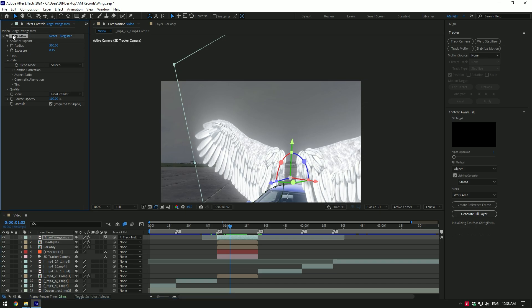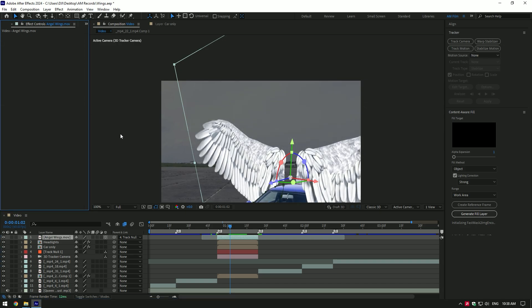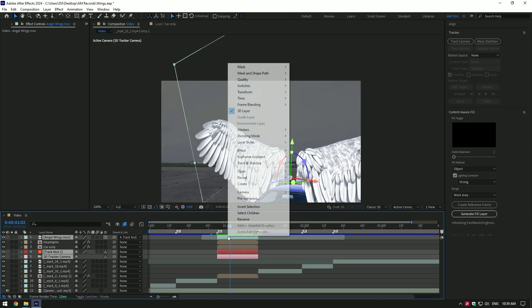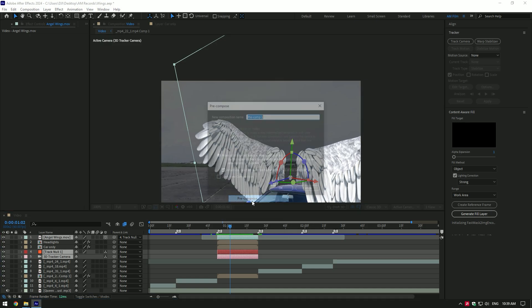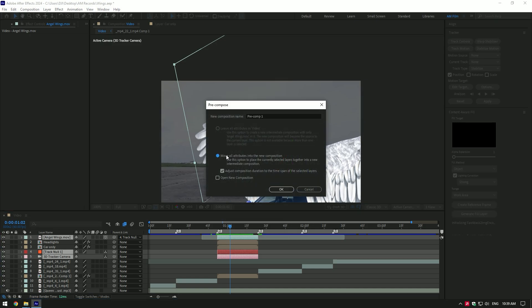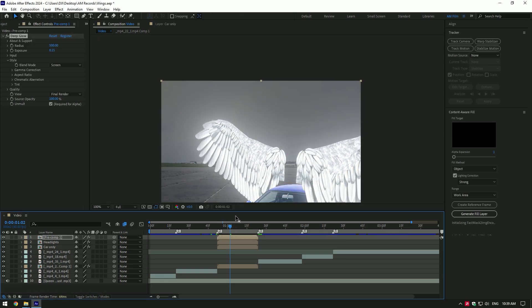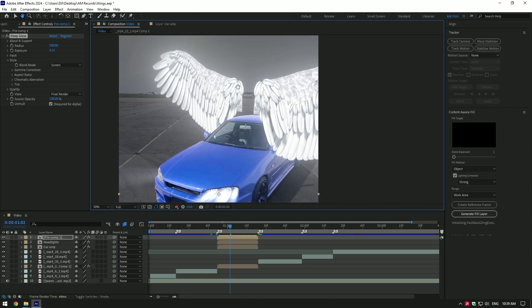Copy deep glow plugin and delete it. Select wings, track null and 3D tracker camera layers and pre-compose them into one layer. Make sure move all attributes and adjust composition duration are selected then click on OK. Now paste deep glow plugin here. Everything is fixed and looks cool.